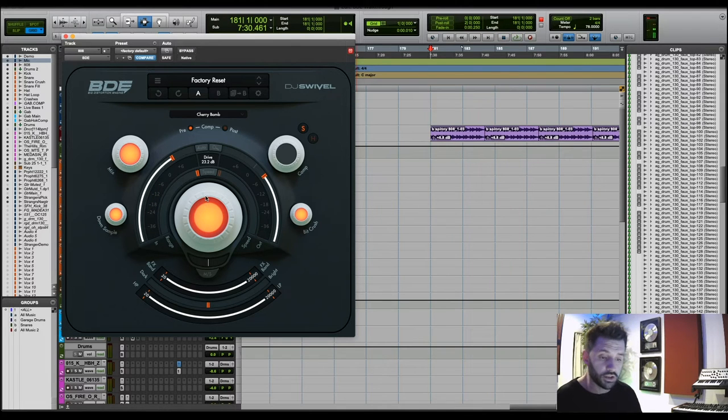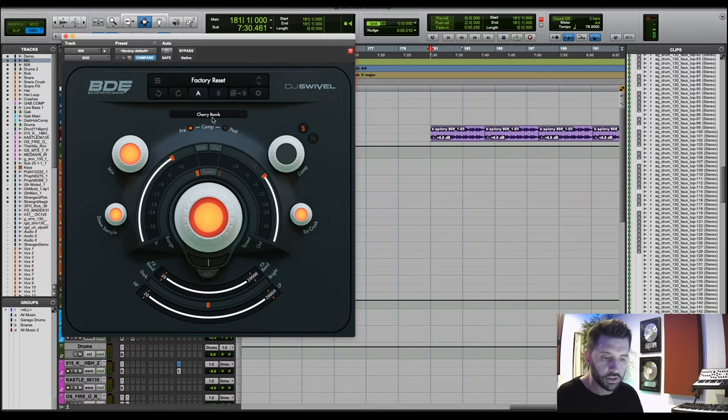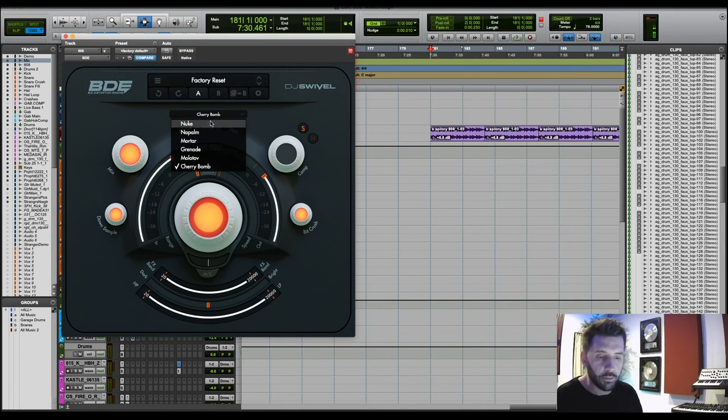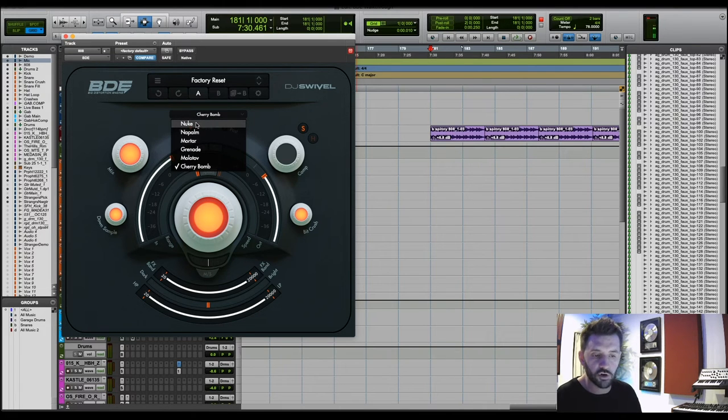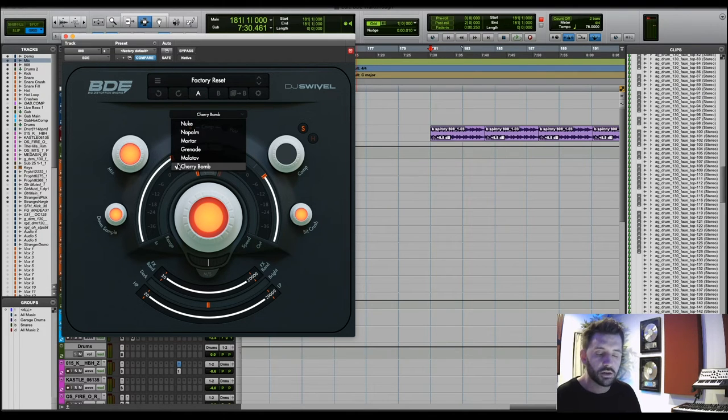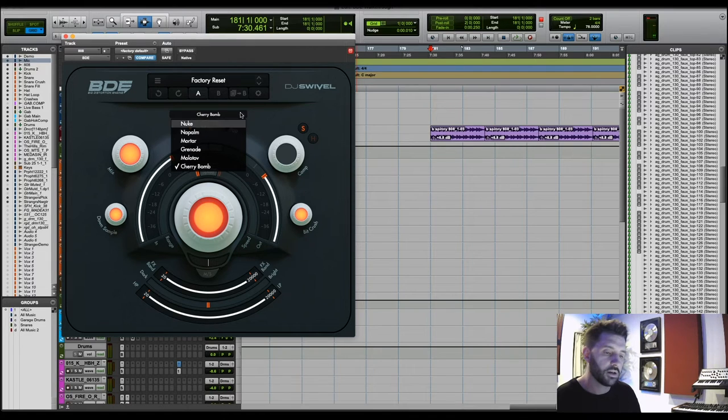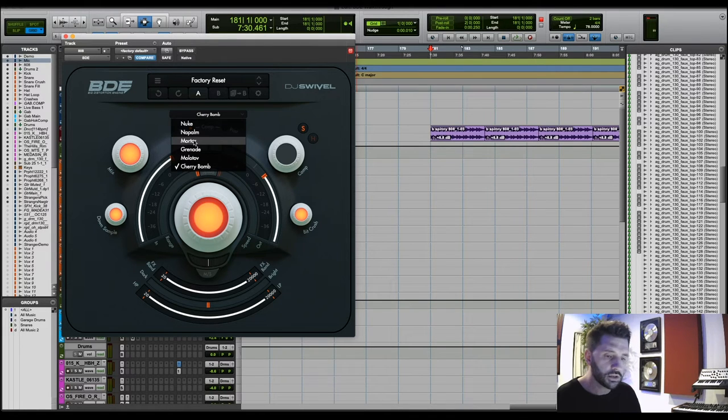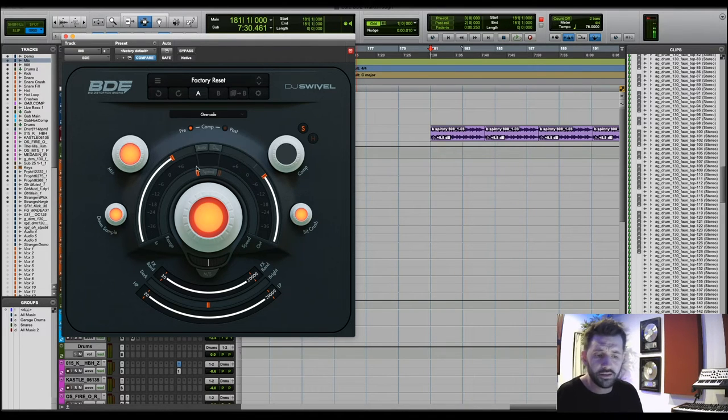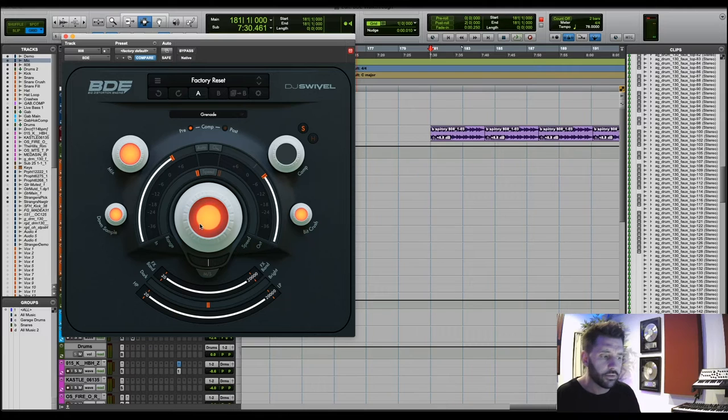So there you go. There's the six different distortion styles. They all have a unique characteristic. And like I mentioned before, they start from the most destructive and they work their way down to the least destructive. So let's start with I like this grenade sound.